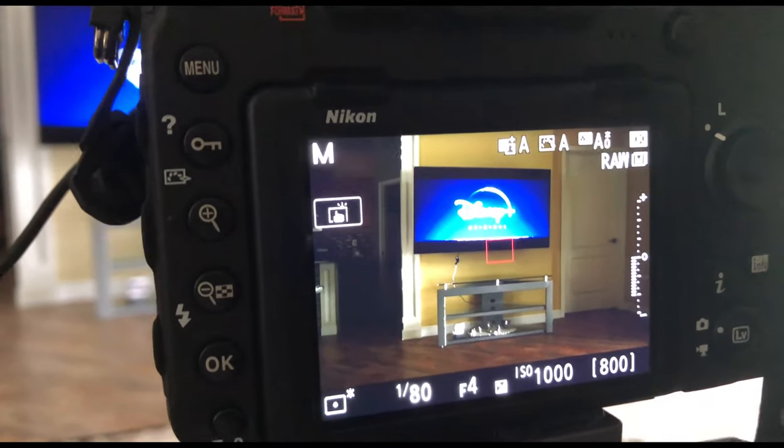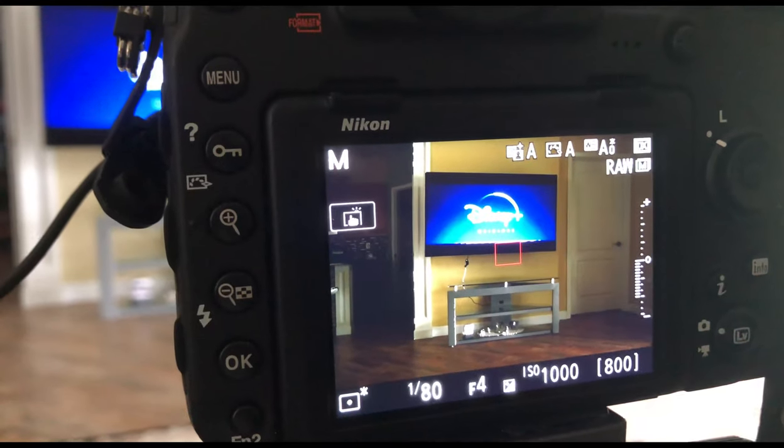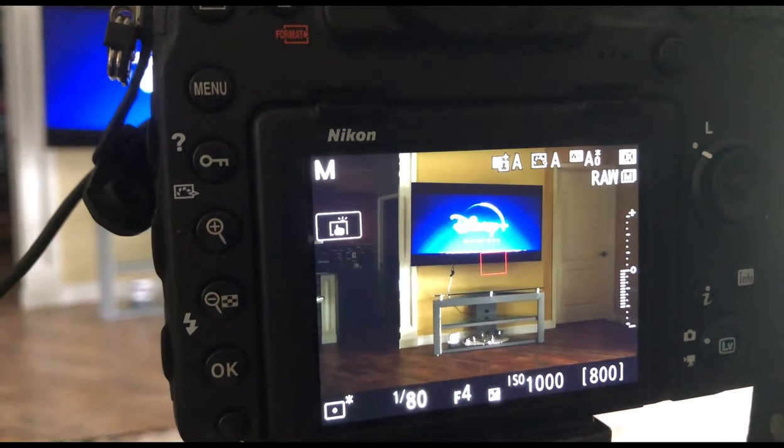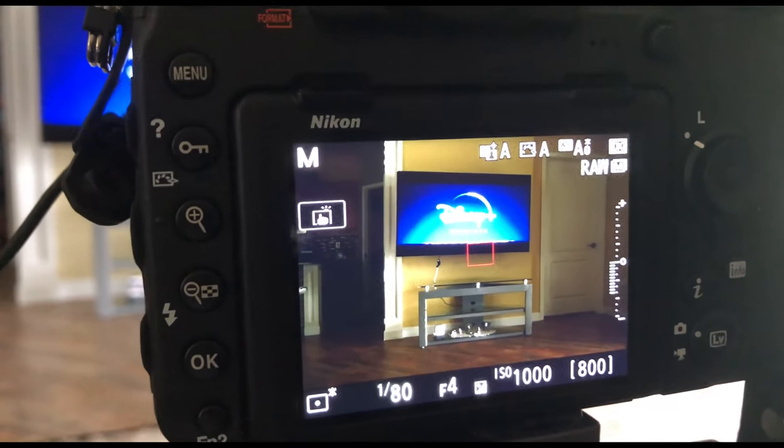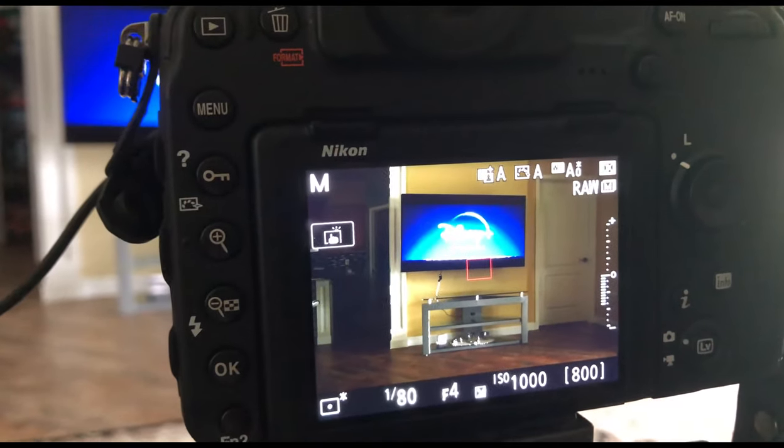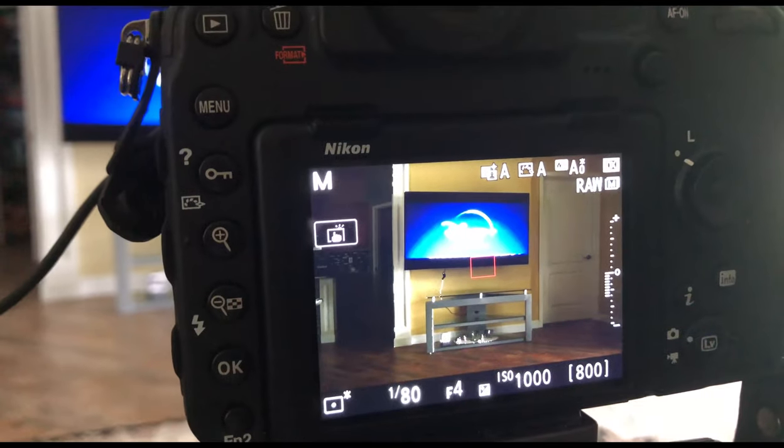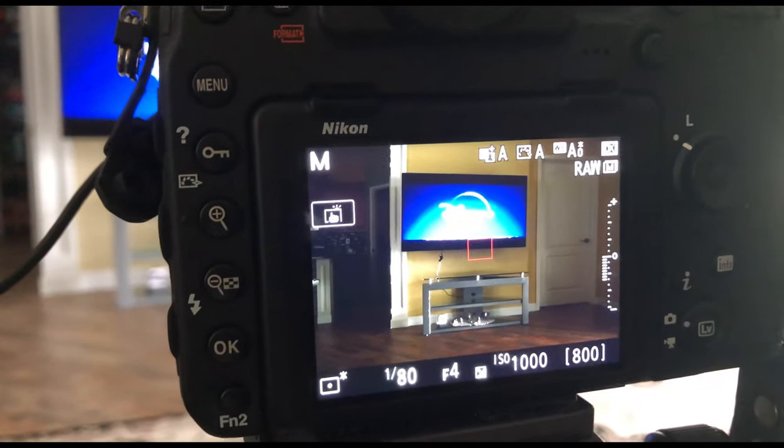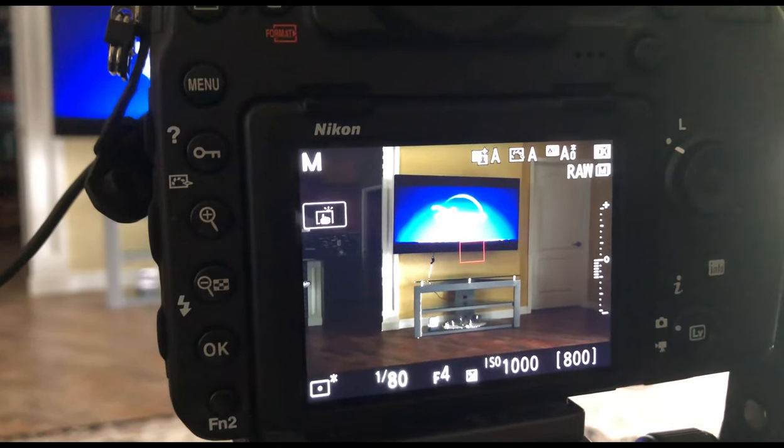Oh, I forgot to mention, you're going to need an empty shot of just the background. You'll see why once we're in Photoshop, which we'll be going into right now.